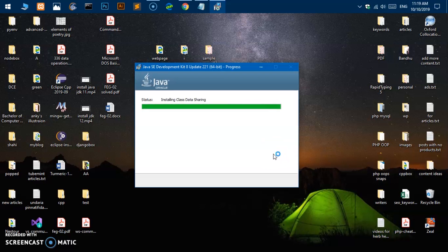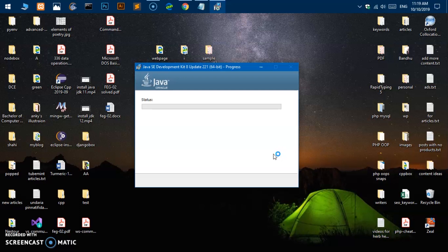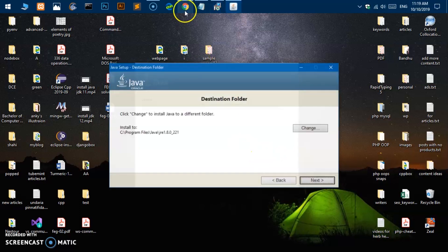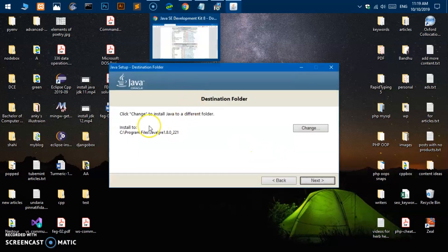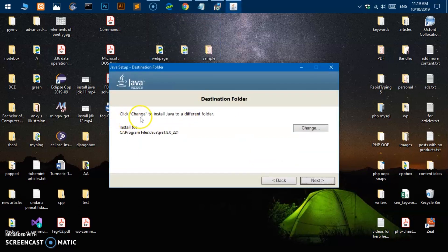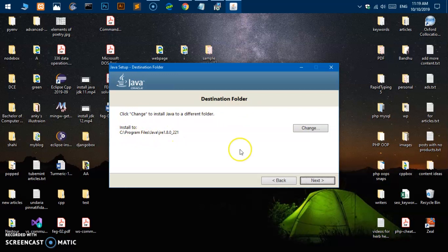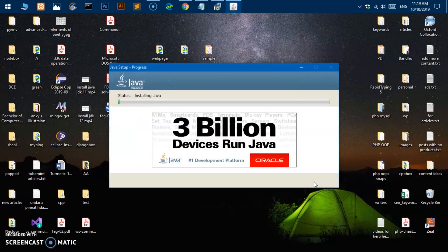There's one more thing we need to do before we go ahead and install the NetBeans IDE 8.2. It says click change to install in a different folder. It is JRE, I would say Java JRE, leave it and hit next. So this is going to install the Java thing on this computer.